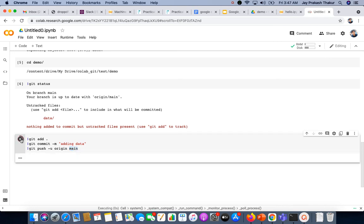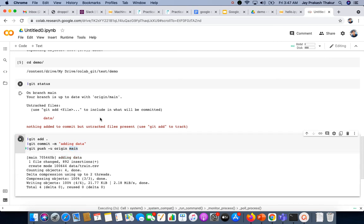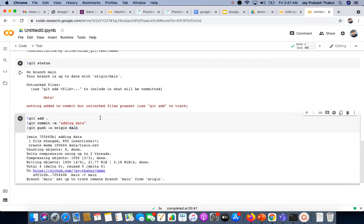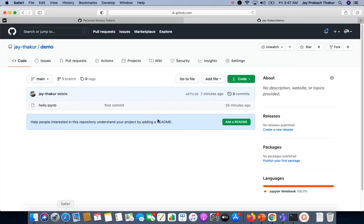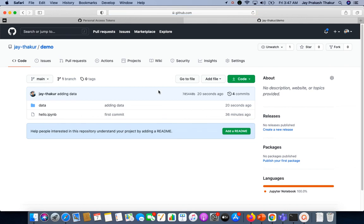Here we can see it has successfully written. We can also verify it by going to our repository. Let's refresh this, and here we can see our latest changes.